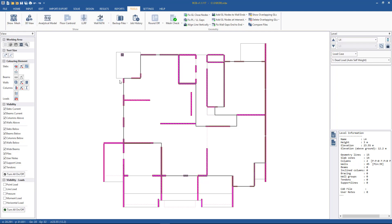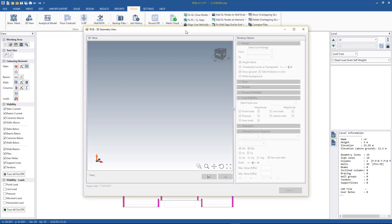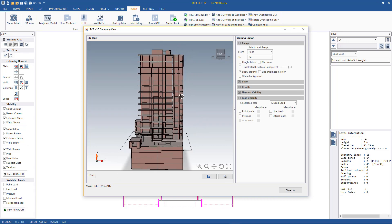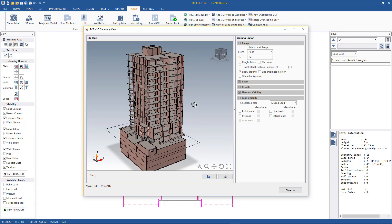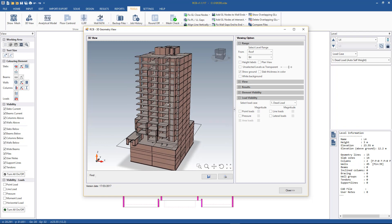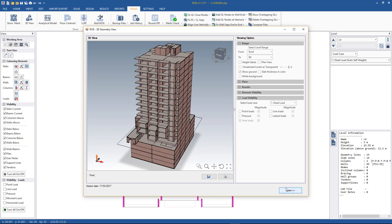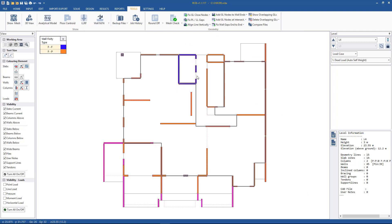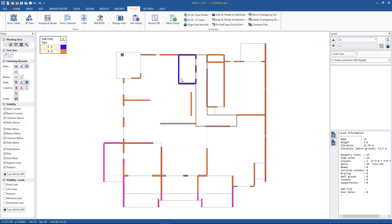For those joining just for this video, we're looking at the model in 3D. It's a medium-rise residential building with approximately 14 storeys above ground. If we switch on the wall fixity, we have a lift shaft that is going to be cast in-situ concrete. All of the other walls are going to be made of precast panels, hence the discontinuities that have been modeled.